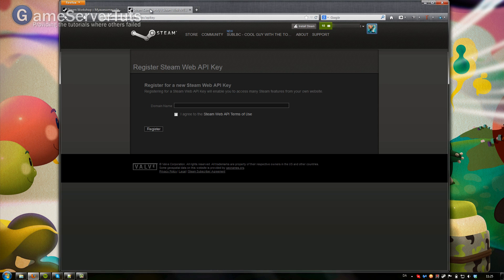Then you want to open up the second link in the description bar and this is where you get your API key. We're going to use that so Steam knows where to get our collection and that we have actually access to that.